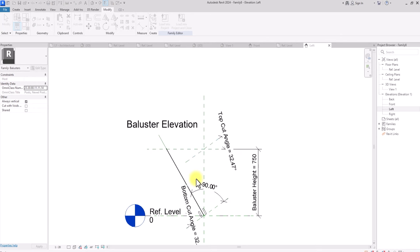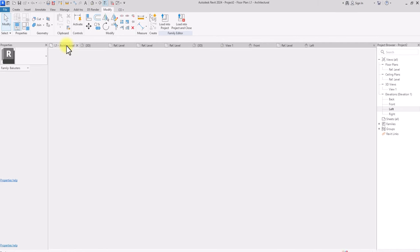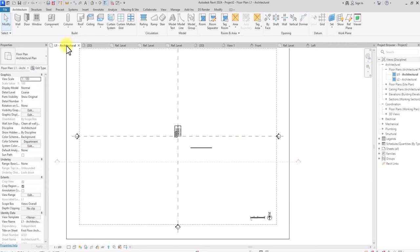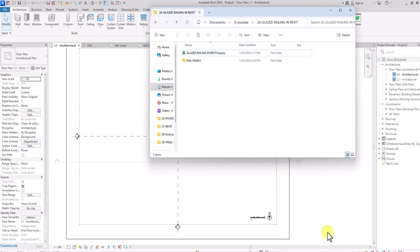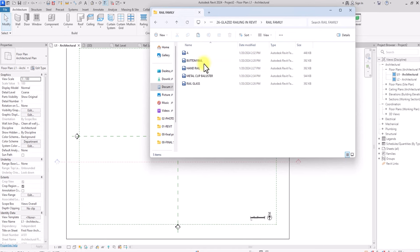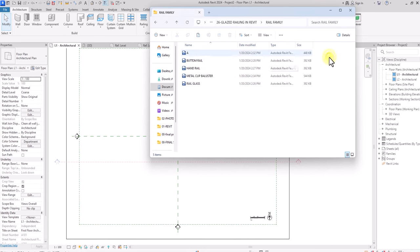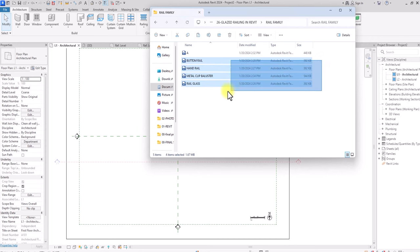Instead of loading everything into the project one by one, we'll go back to the project, open the Railing Family folder where all the families are kept, select all the families we need, and drag them directly into the Revit project file to load them all at once.